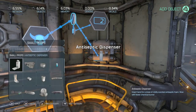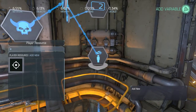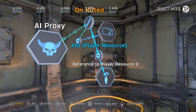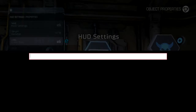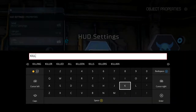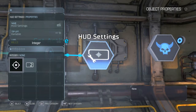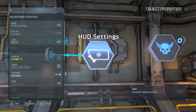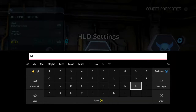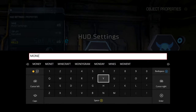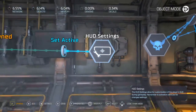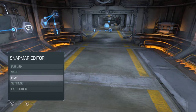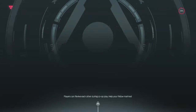You can also add a player resource. So now when you kill those enemies, that will add to those values. That's one way to get a custom display up and running a little bit.